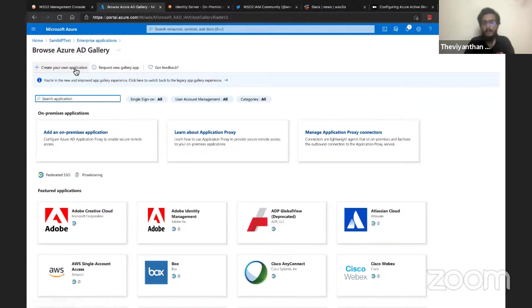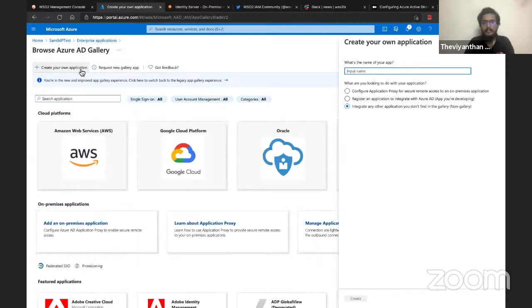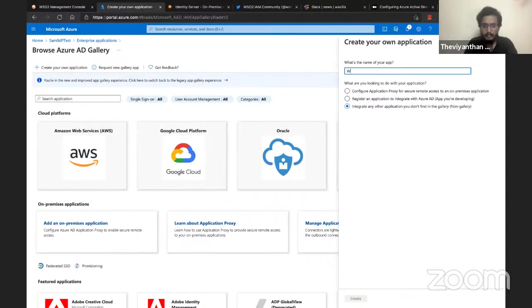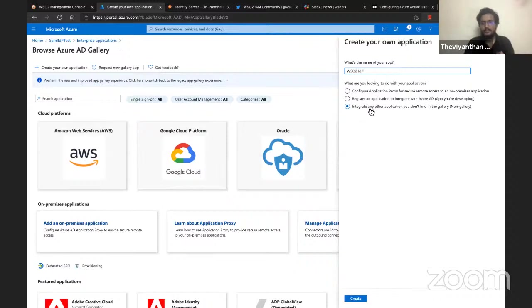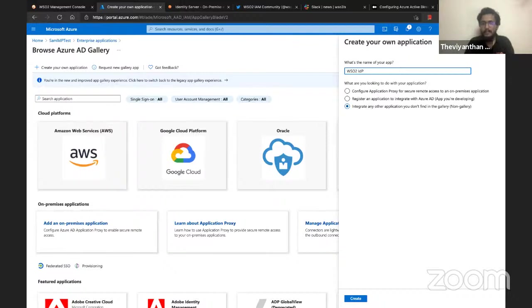I'll be creating my own application and I need to input a name, so let me call it wso2-idp. Let me choose the third option which is 'integrate any other application you don't find in the gallery', and then click on Create.